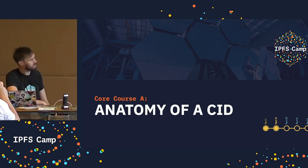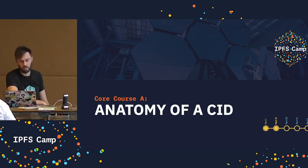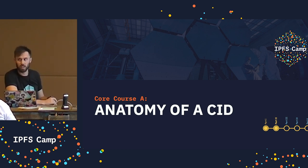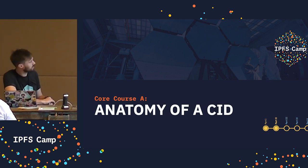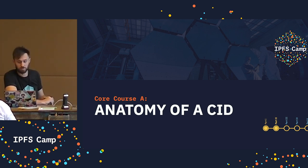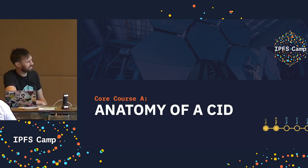So we use content addressing in IPFS, and we use a special hash called a CID. CID stands for Content Identifier, and we're going to take a closer look now in part two of five.